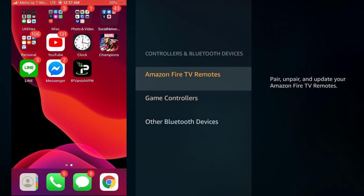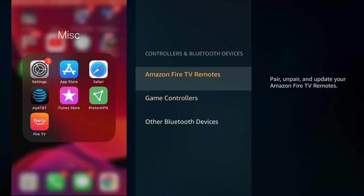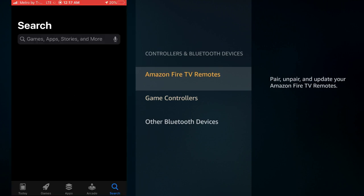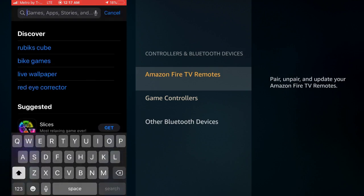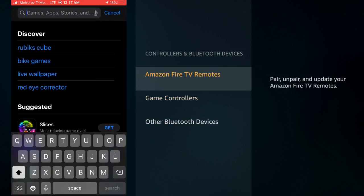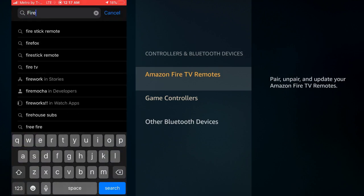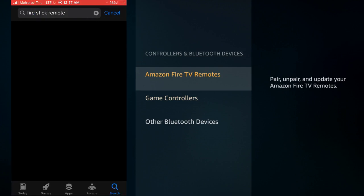Okay guys, so now we're on my iPhone and this will work on your Android device too. Either way, you just come to your app store, whether it be the App Store or Google Play, and you're going to come to the search bar. You're going to search Fire TV remote, Fire Stick remote, anything like that.